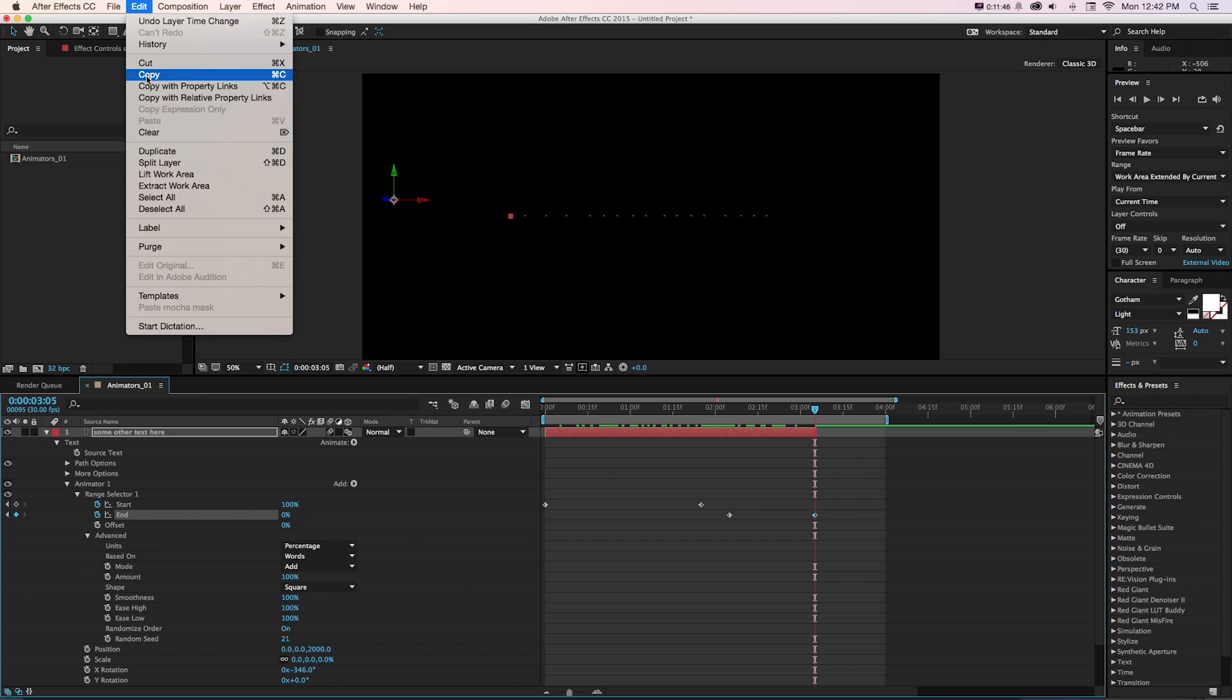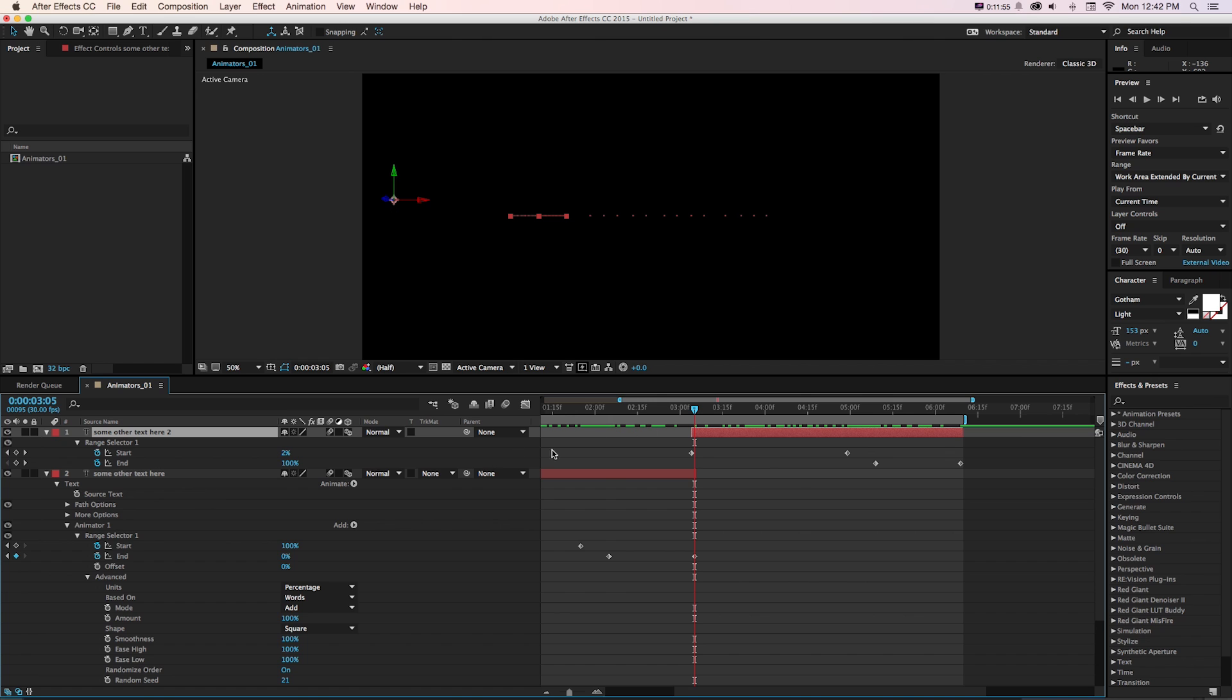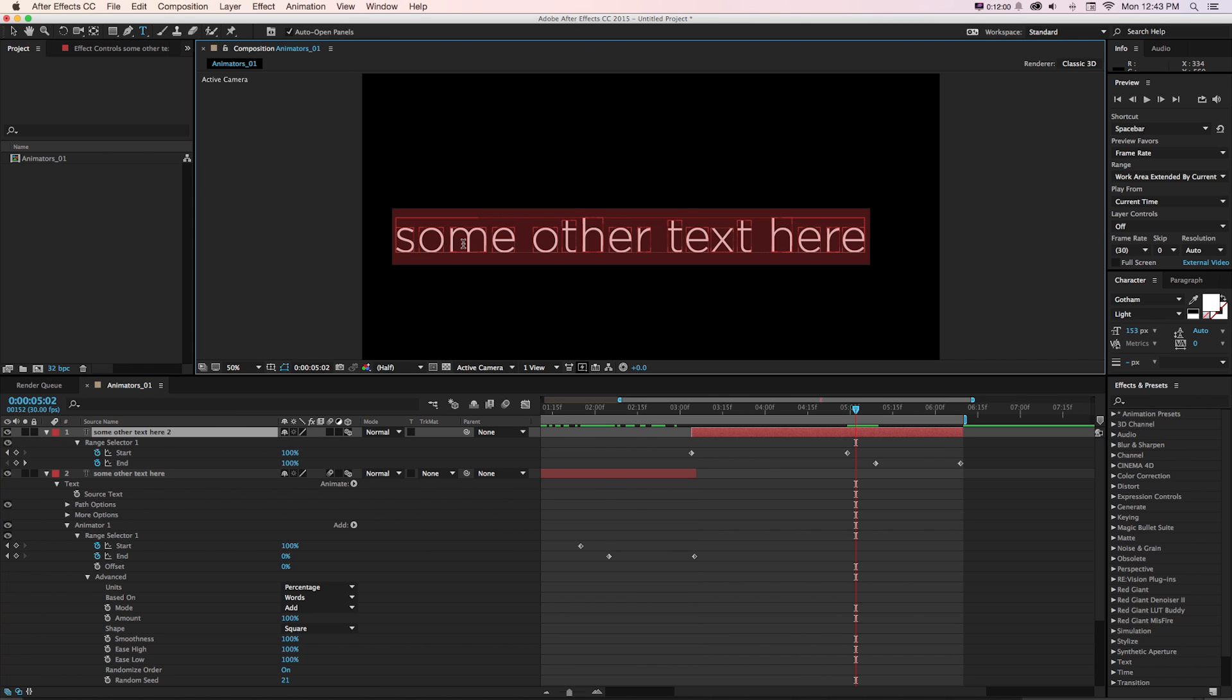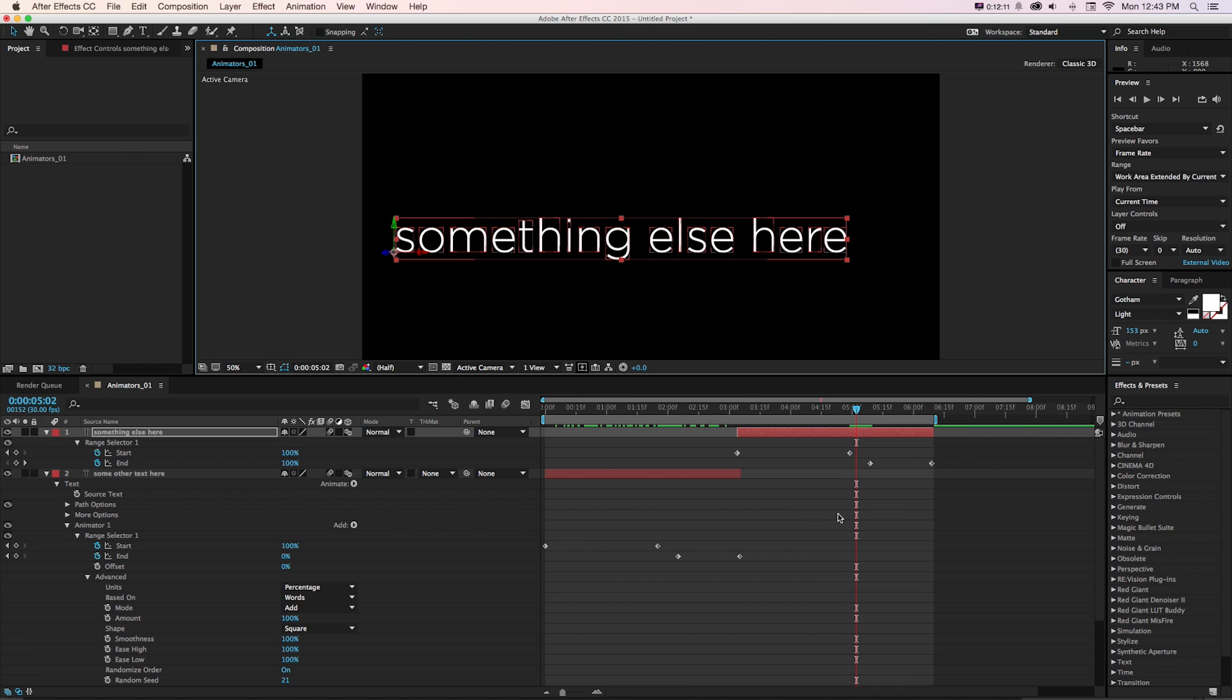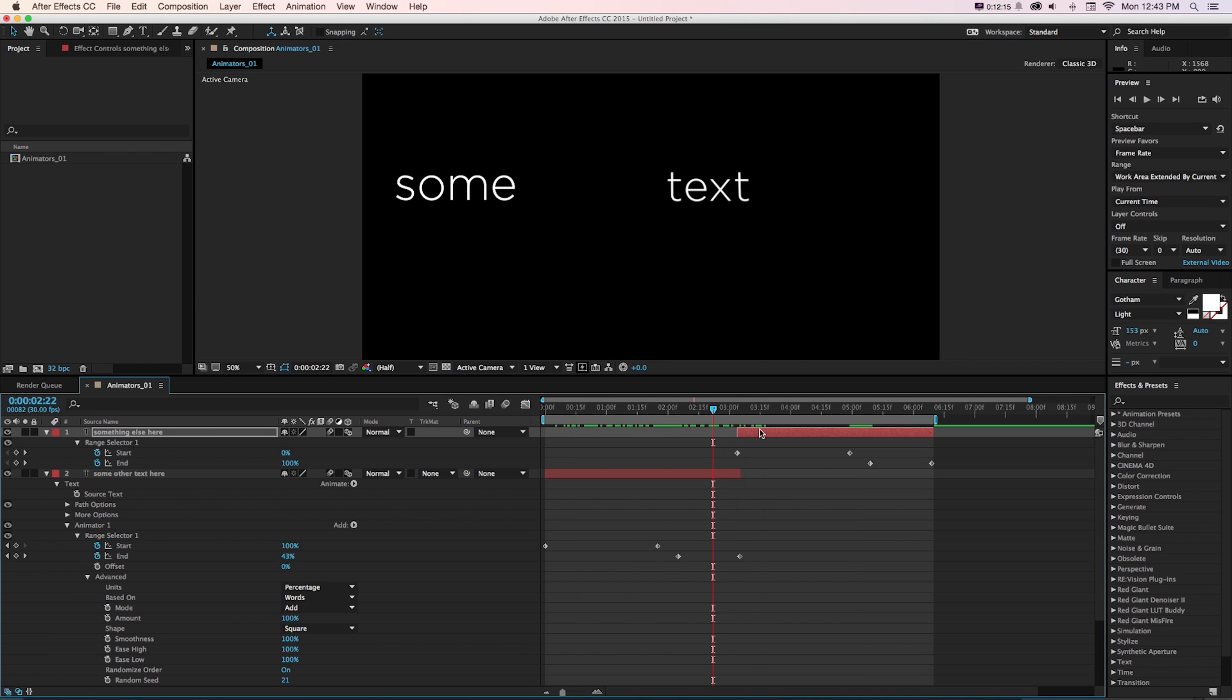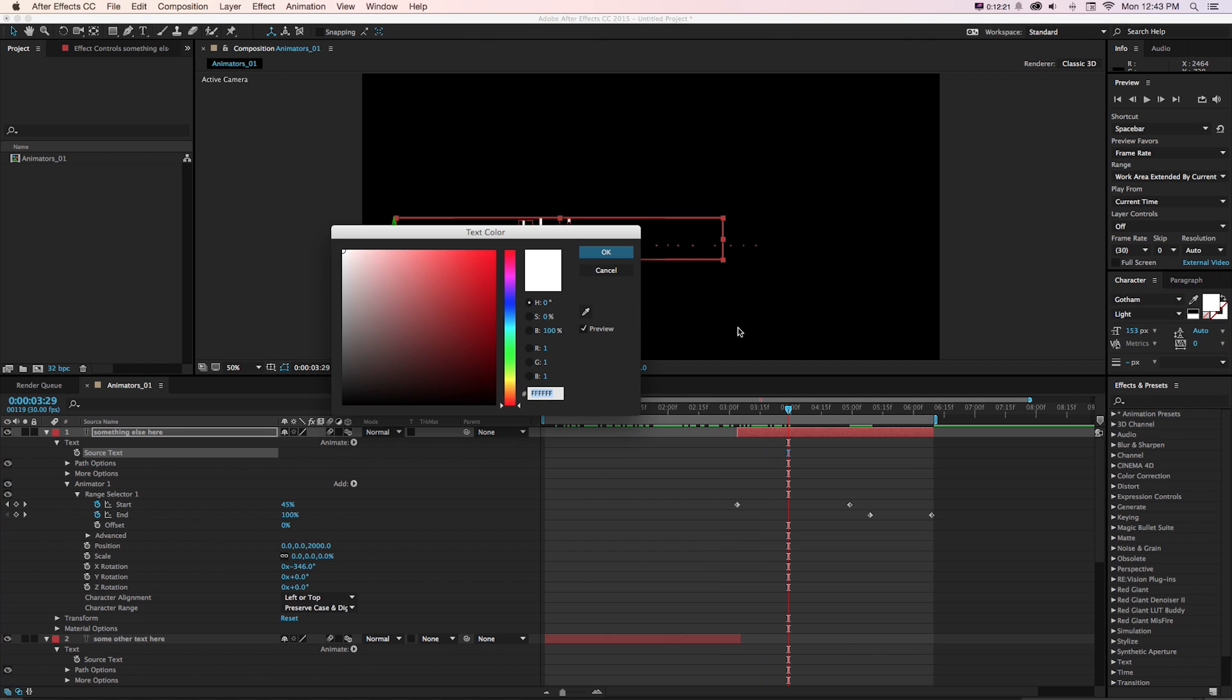We could duplicate this whole layer with command D or edit duplicate, slide this whole thing over, press U to see all keyframes, and then just move this down and maybe change the text to something else here.